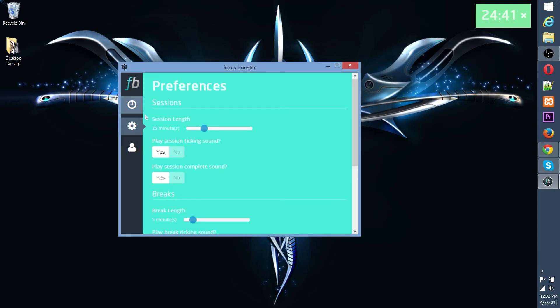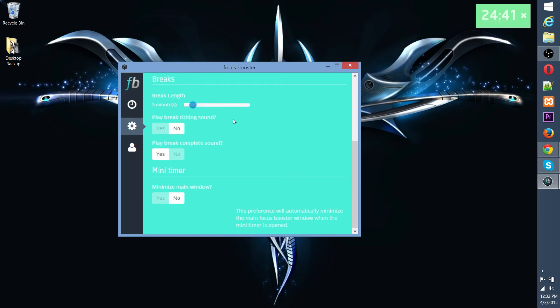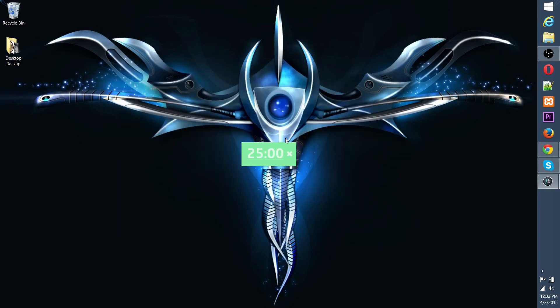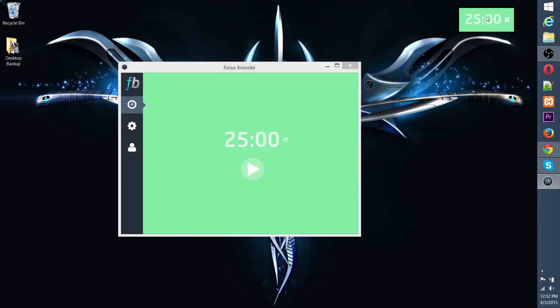But if you want to go ahead and disable that ticking sound, there is a preferences menu over here. I definitely prefer to remove the ticking sound, but keep the session complete sound. Set the session length, break length, ticking sound, break complete sound, I usually want that too. And minimizing the main menu whenever you, let's see. I think that's whenever the mini is opened. Okay, so if I was to do that. Yeah, okay.